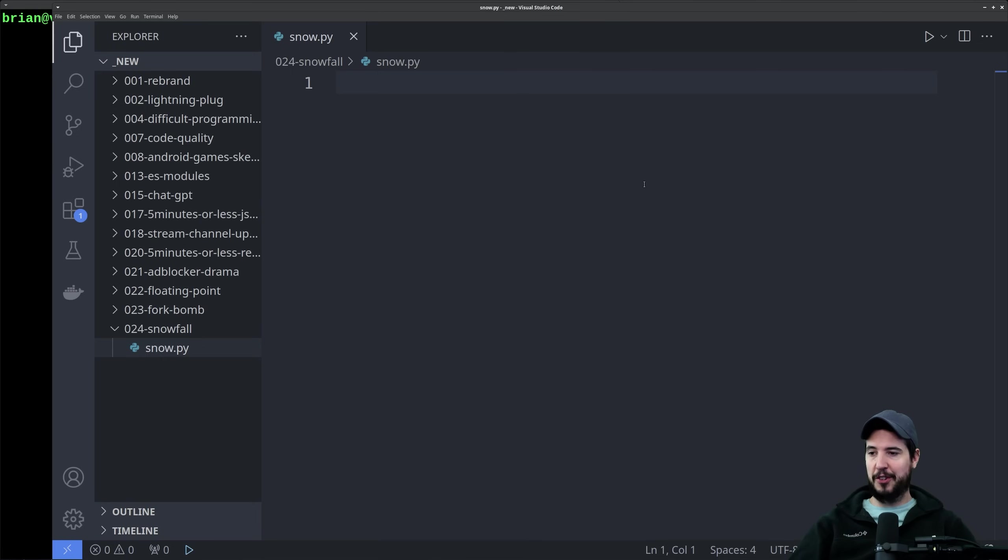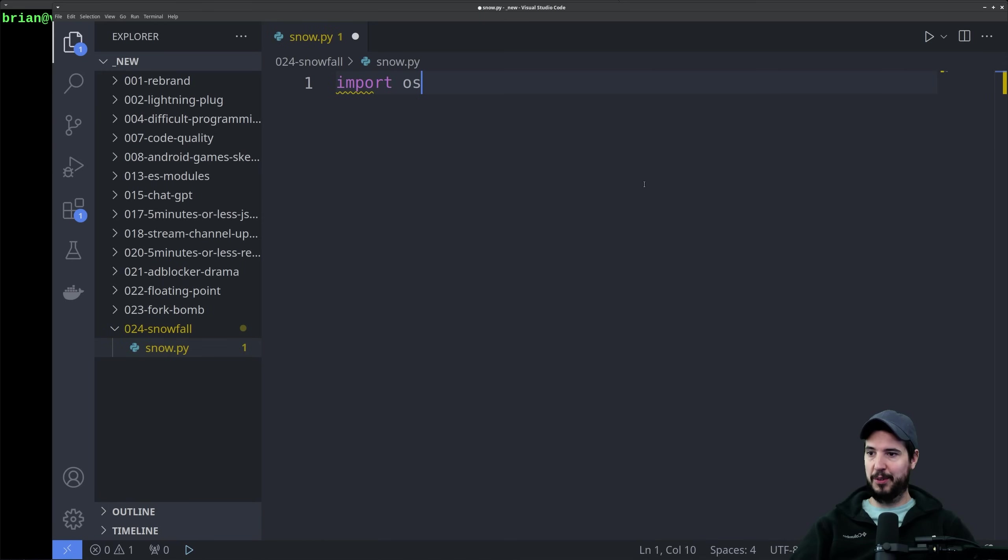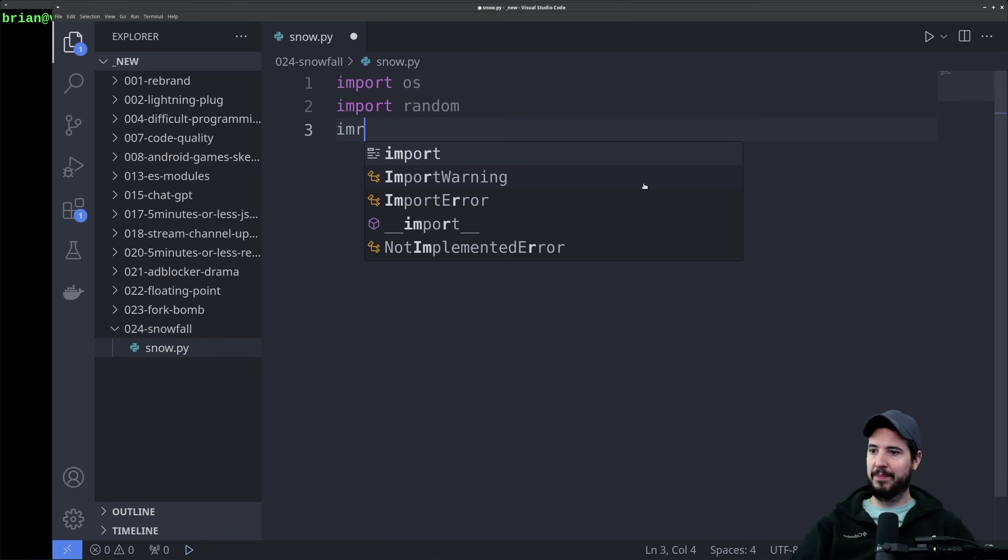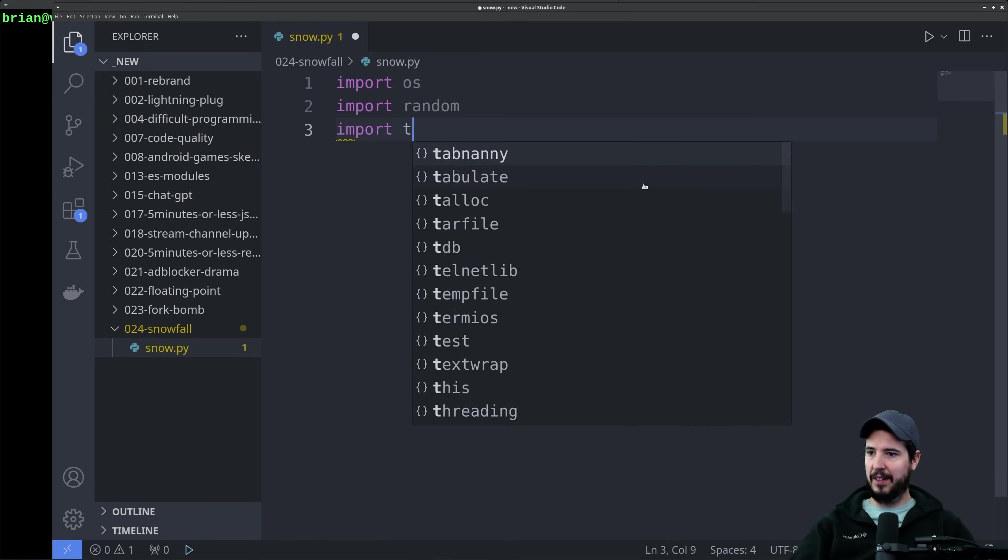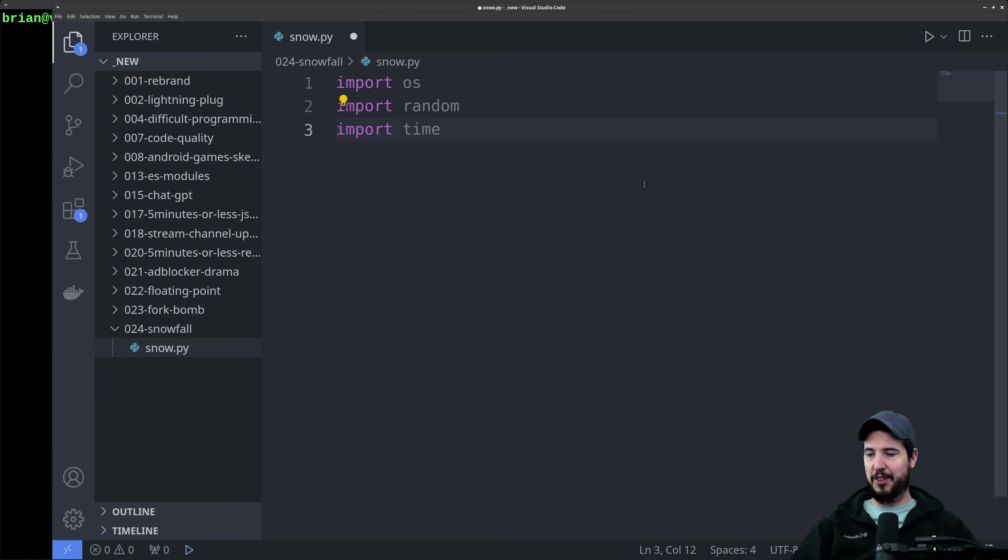Let's start with our imports. I'm imagining we're going to need probably OS, random, and time. I'm imagining we'll need OS to do things like clearing the screen, random to generate the snow, and then time for the delay.